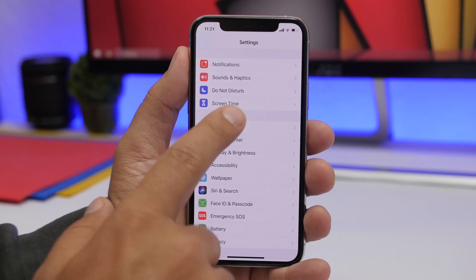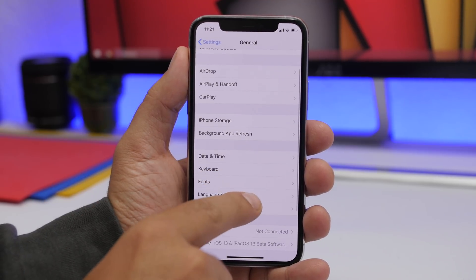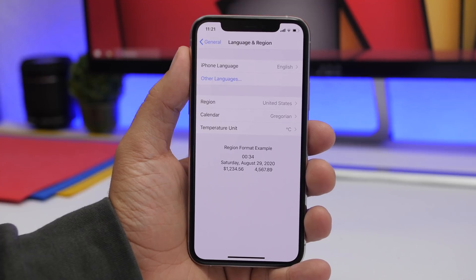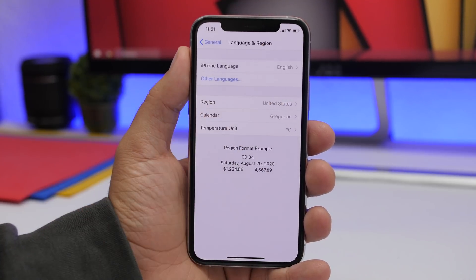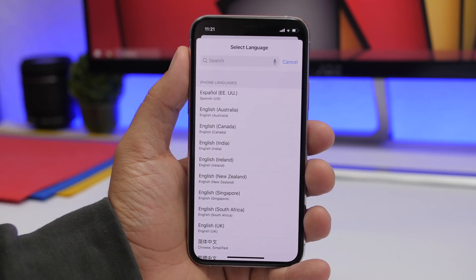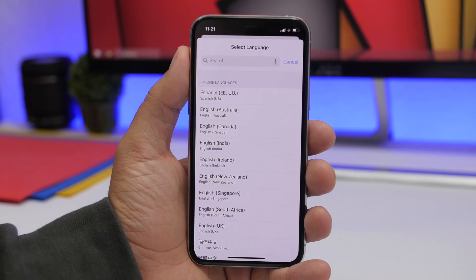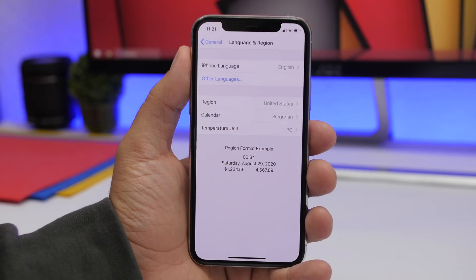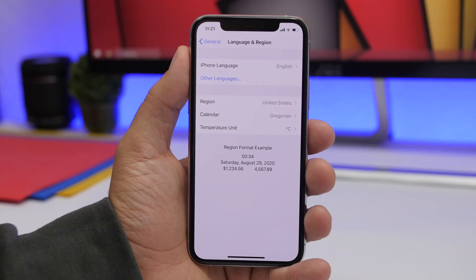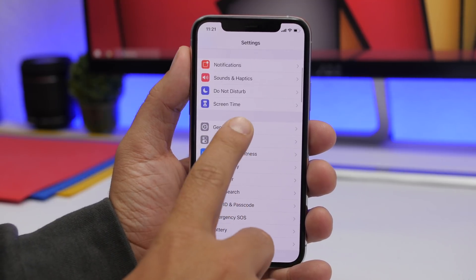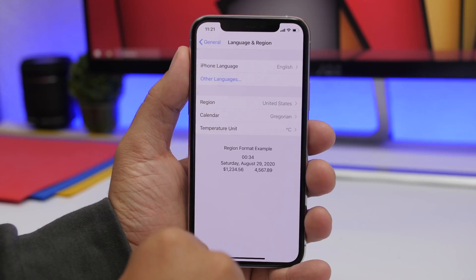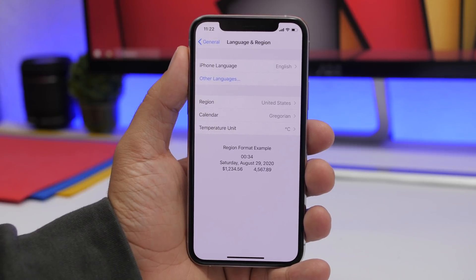In the settings app, go to General and then Language and Region. Here you will have your iPhone's language — I have English — and you can add other languages as well. Tap on 'Other Languages' and you will have the ability to add another language to your iPhone. So if you want to edit your language or add new ones, you can do that from here.